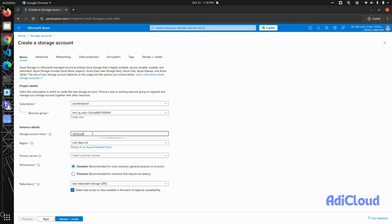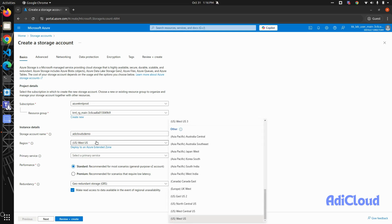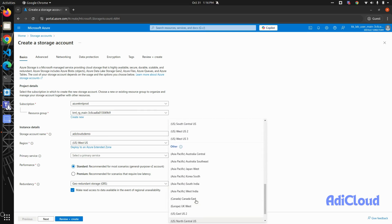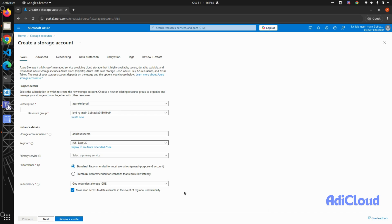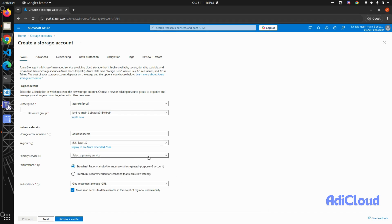To your storage account, I'll call it Eddy Cloud Demo. Then you have to select your region, so I'll go with US East. You can select a primary service, but I'll not select any.